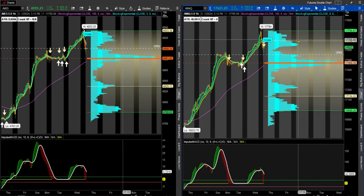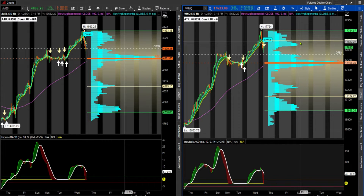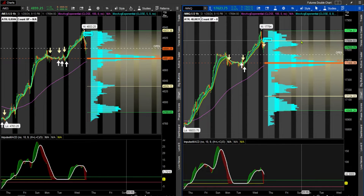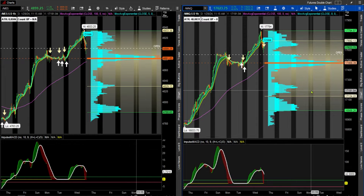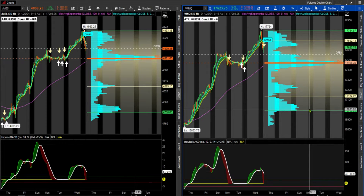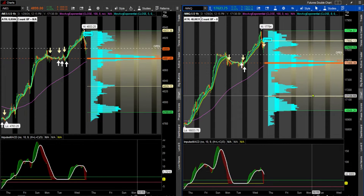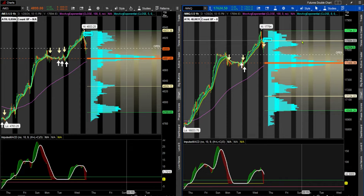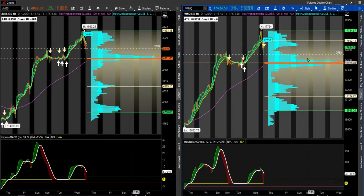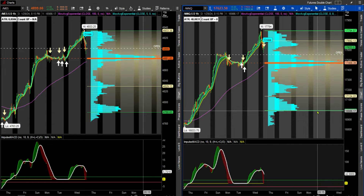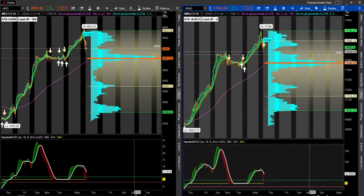It's more clear on this MNQ1 than on the ES. Up here, this is called the value area high, and this is called the value area low. The difference between the two profiles is that one is one standard deviation and the other is two standard deviations, and I'm going to show you how to do that.